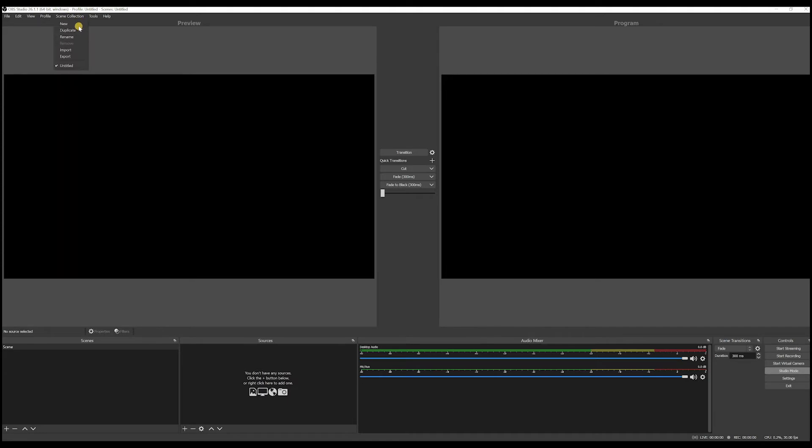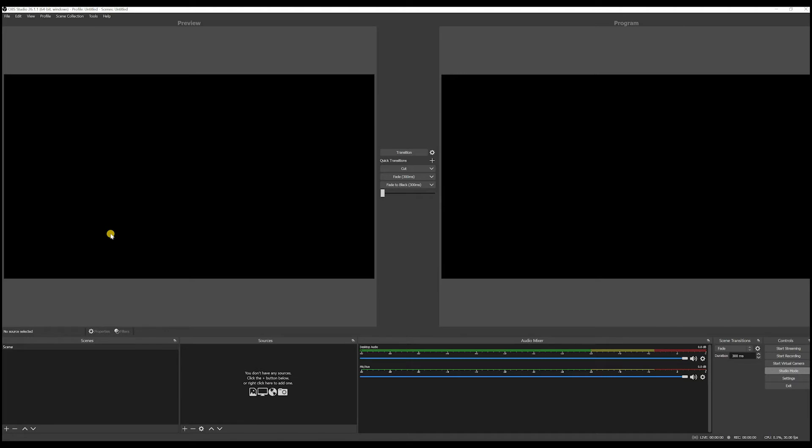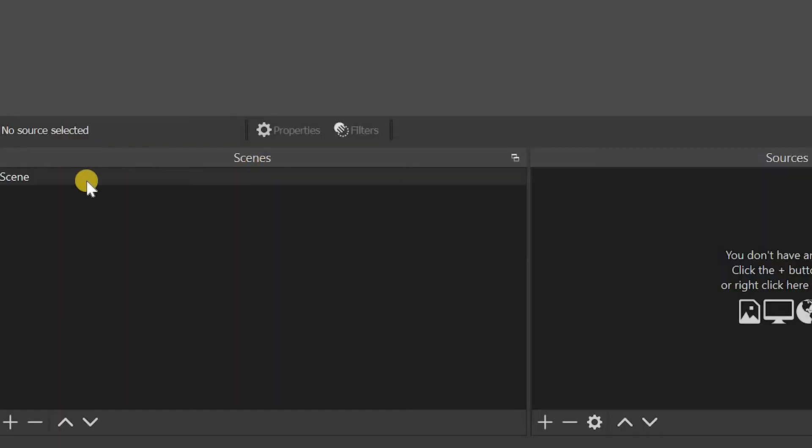Scene collection, duplicate, rename, import scenes, export, whatever. So there's much you can do here, and you got tools and you got help. So let's go down here.